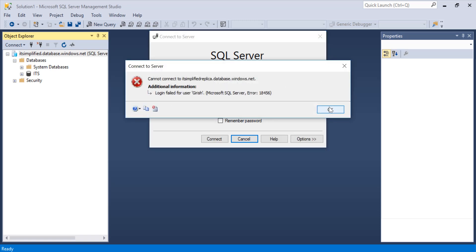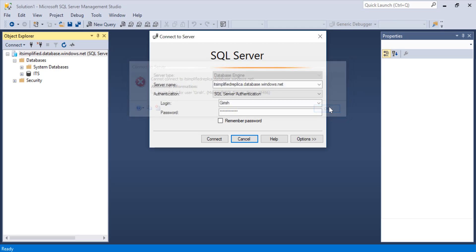Okay, it says login failed. Let me see why.